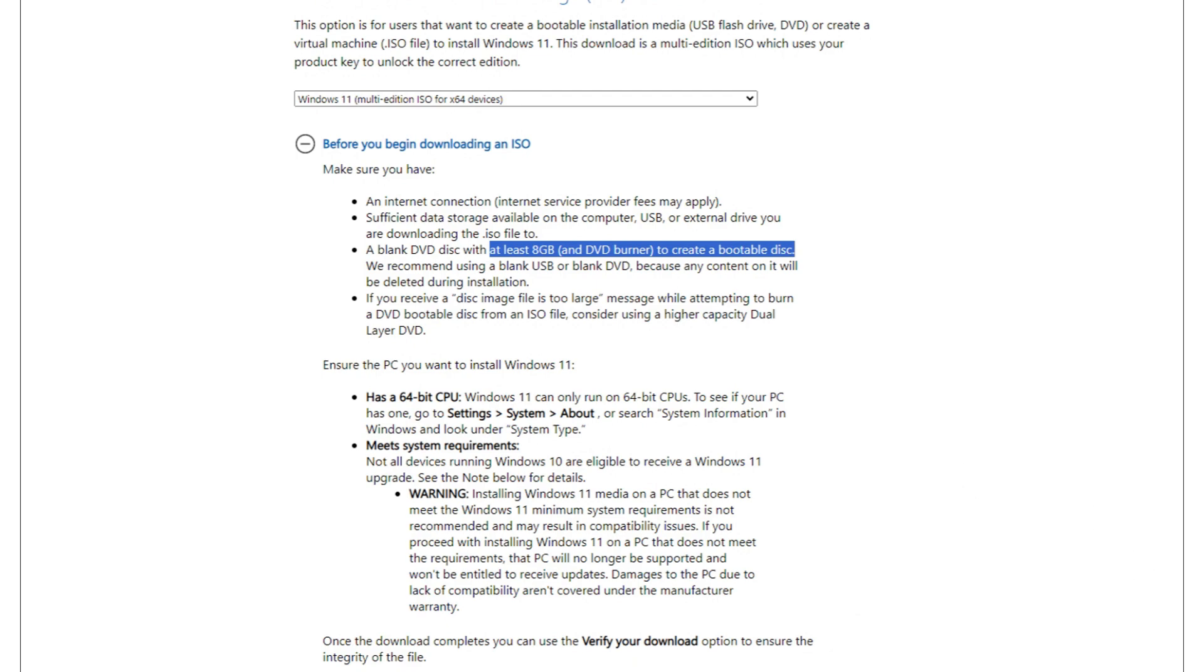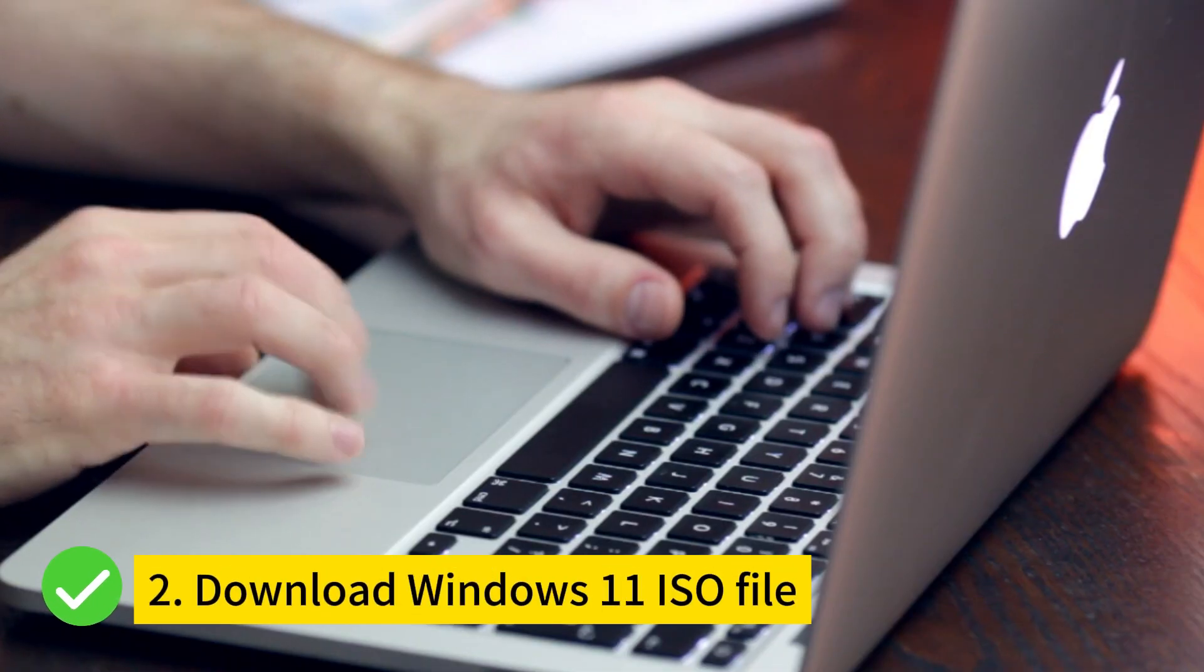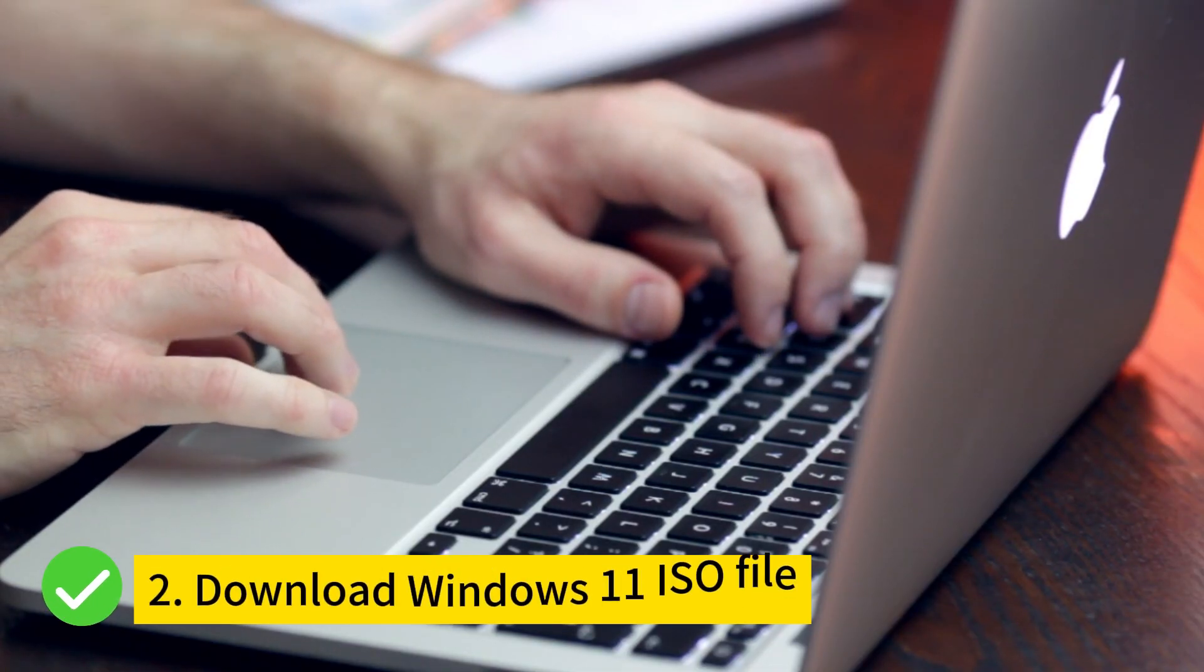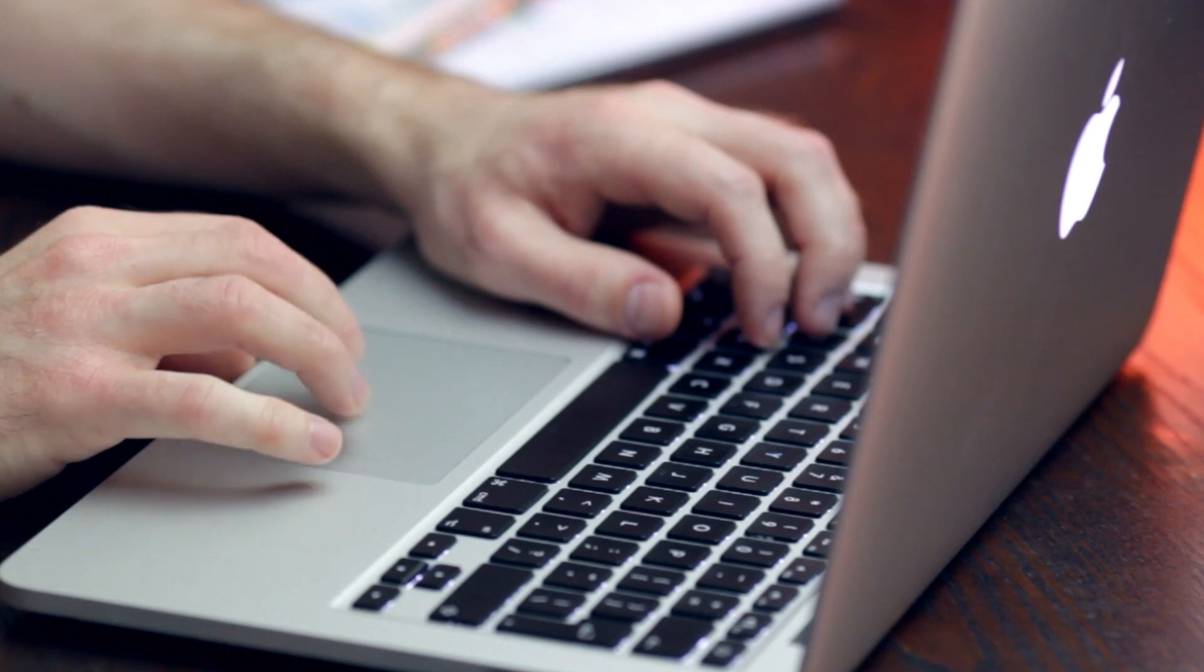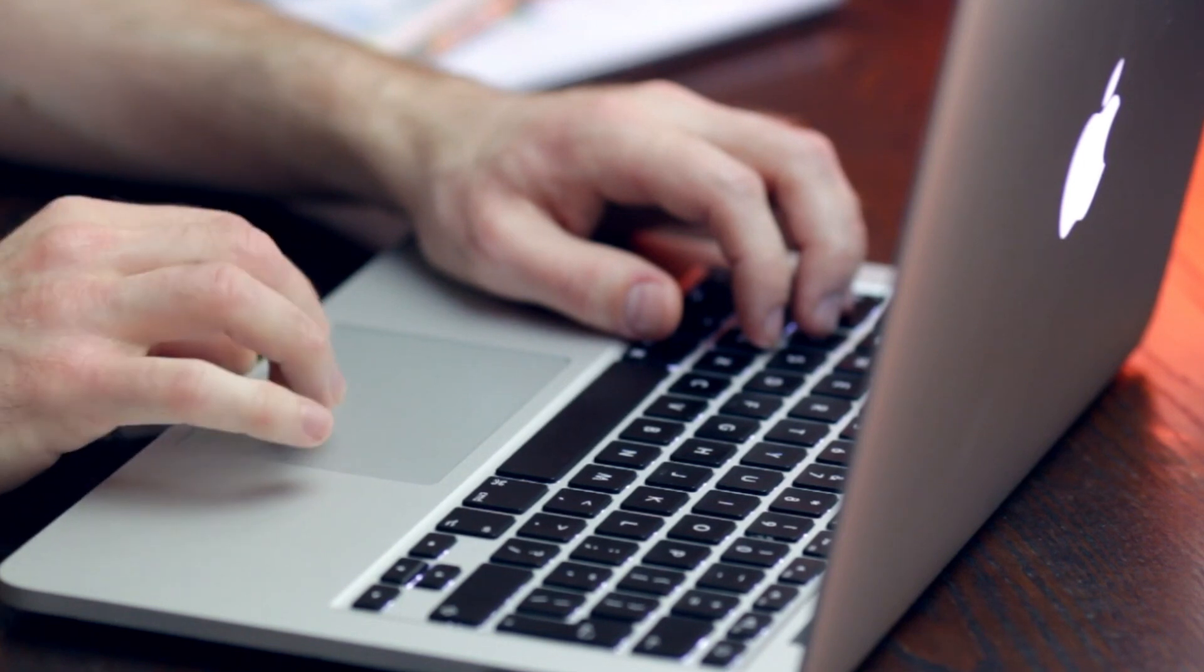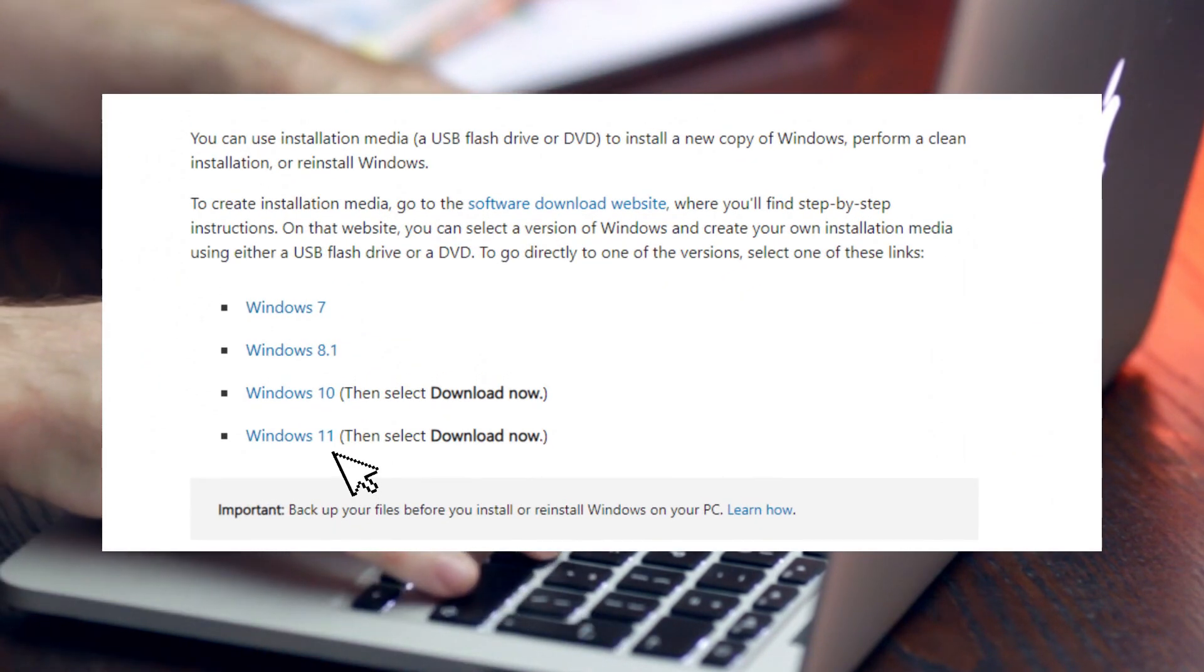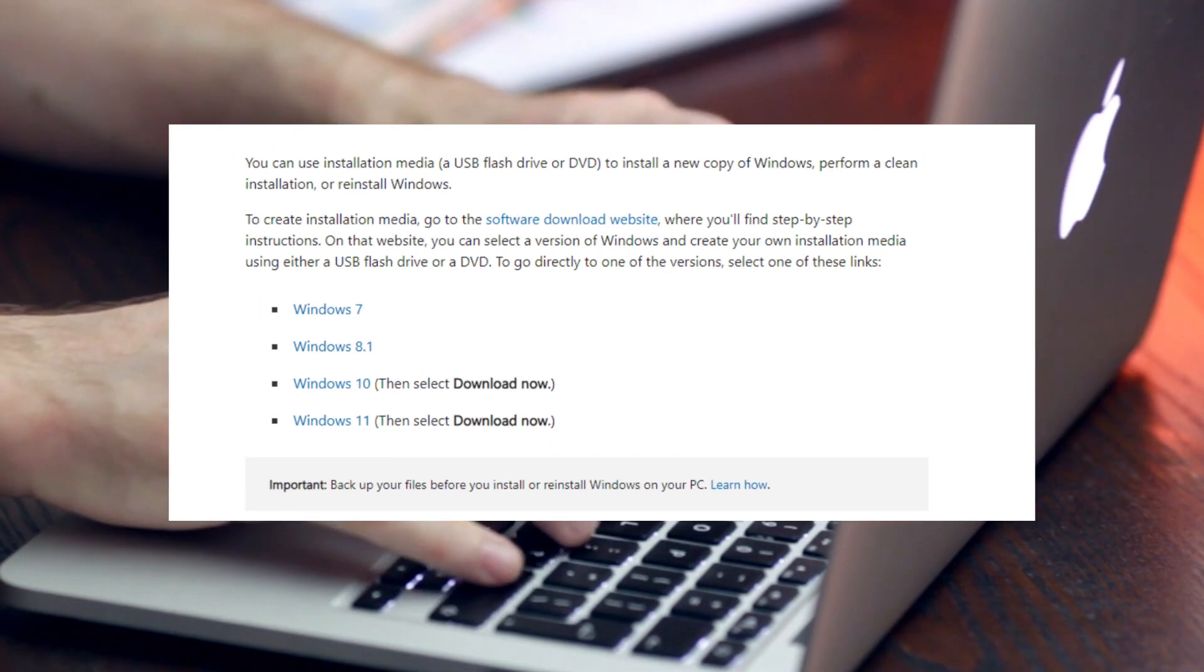After choosing the right USB flash drive, the next thing you should do is download the ISO file. We will give an example tutorial for Windows 11, the latest version, but if you want others, this instruction still works.